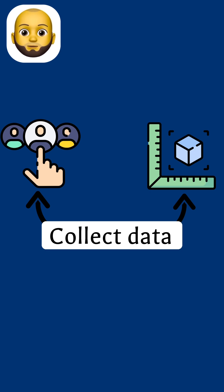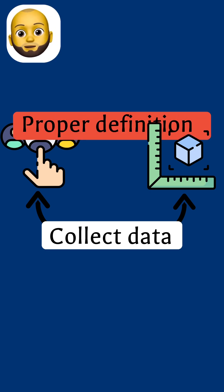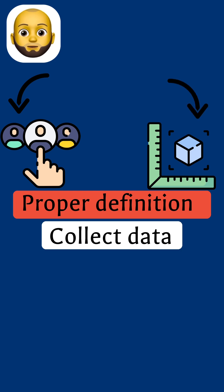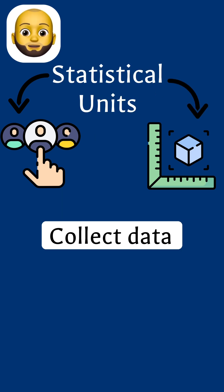Now, the things from which we collect the data must be properly defined. These things or objects that we collect data from are called statistical units.